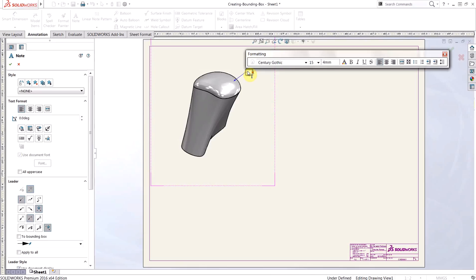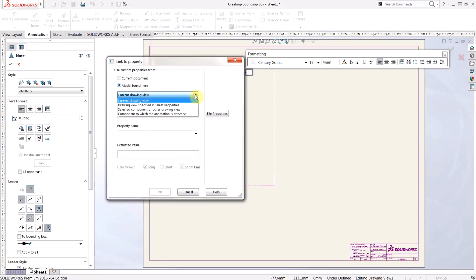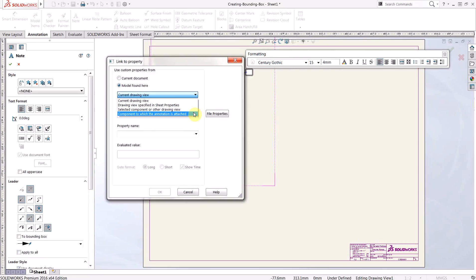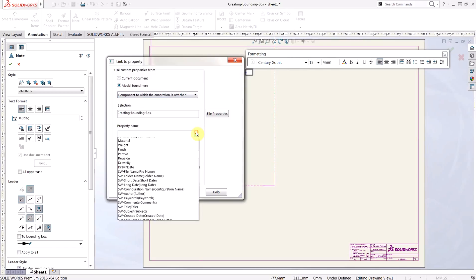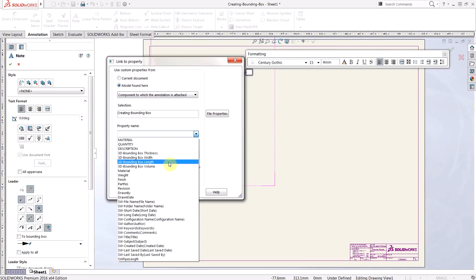Once we've placed that note, we'll link a property like we normally do, making sure to use model found here. Instead of current drawing view, however, we're going to use the drop-down and use a new option that you may not have seen before, component to which the annotation is attached. This is going to allow us to use those cut list properties and link them into our drawing. And now under property name, you'll see those same properties that we just reviewed.